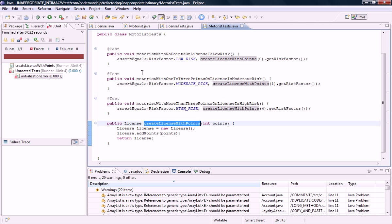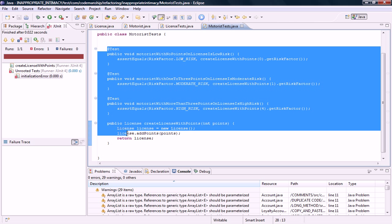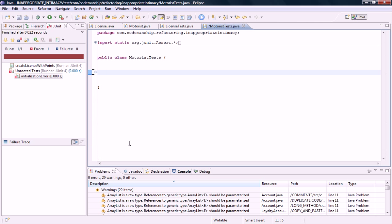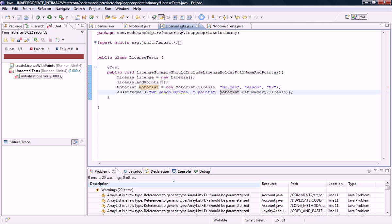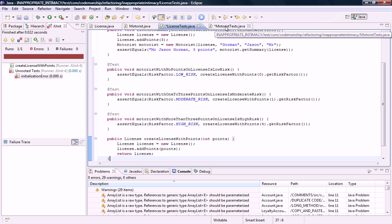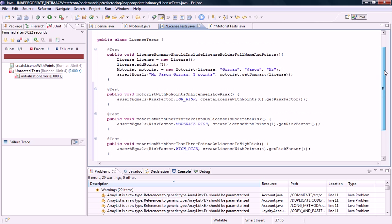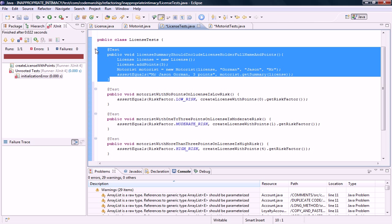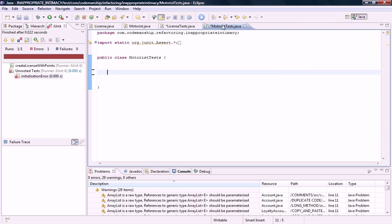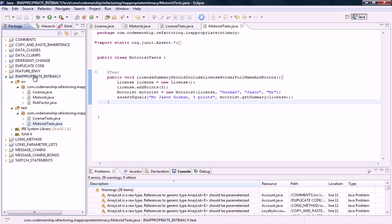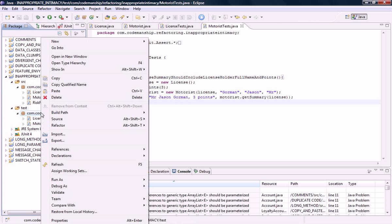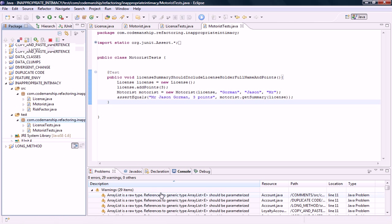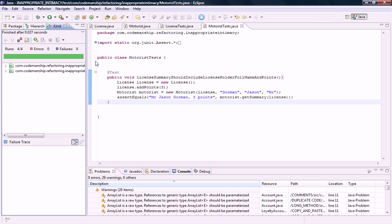These tests are now in the wrong place. All these tests are testing behavior on a license not a motorist. So all this code really needs to be moved over to license tests. Okay. And our only real motorist test which is the summary test here needs to be moved over to motorist. So now the tests are in the right place. In order to run these tests what I'm going to need to do is run them again from here so that JUnit can re-synchronize. Okay. So all our tests are passing and all our tests are in the right place.